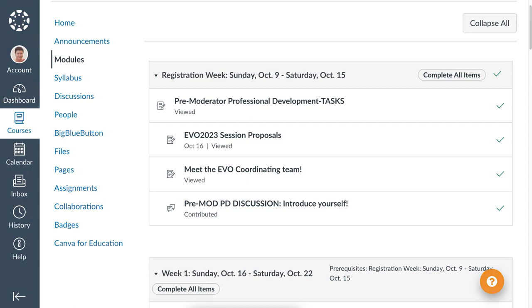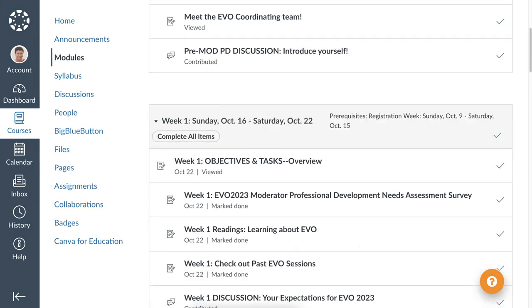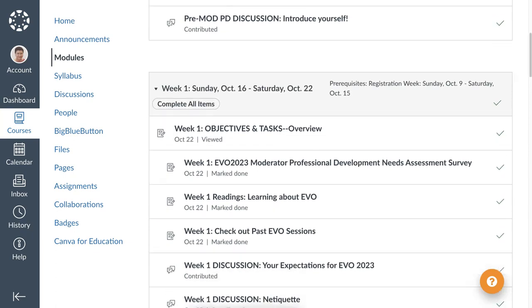At the top you'll see 'Complete all items' and then a tick next to that, which means you've done it all and can go on to the next module. If you scroll down, you'll go into Week One. Notice you need to go through the Registration before you can continue. Again, notice the 'view' — when you get a view item, you have to view it; you don't just ignore it. Notice there's only one view and it now says 'viewed.'